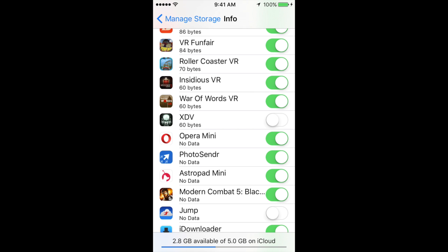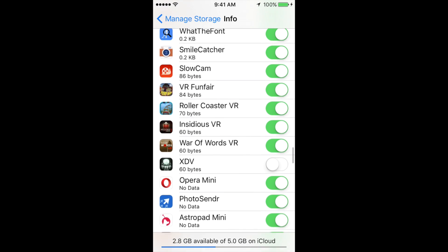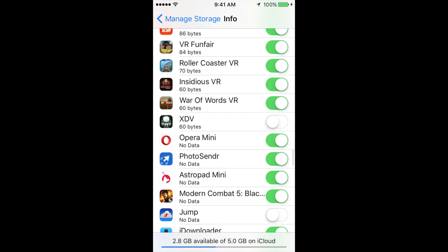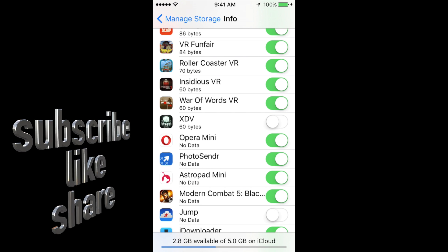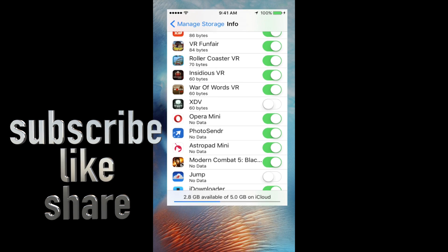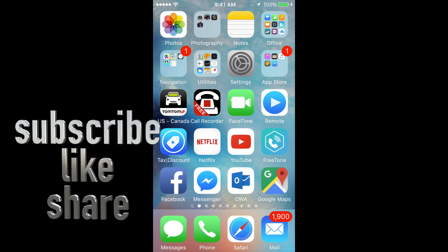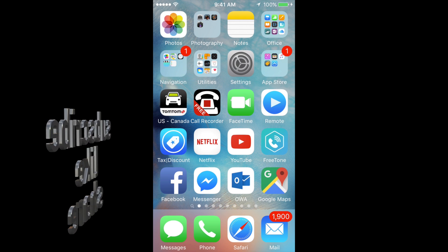That's how you reset your data for that specific game or whatever you want to delete. If you have any comments or questions, you can write them down in the comments area. Don't forget to subscribe and rate. Thank you!